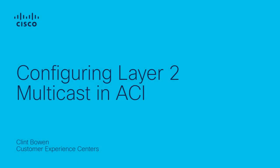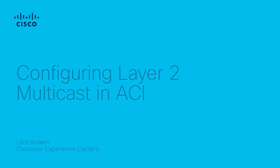Hello, everyone. My name is Clint Bowen. I'm a technical consulting engineer for the Data Center ACI team here at Cisco. In this video, I will go over the requirements to configure Layer 2 multicast in ACI.